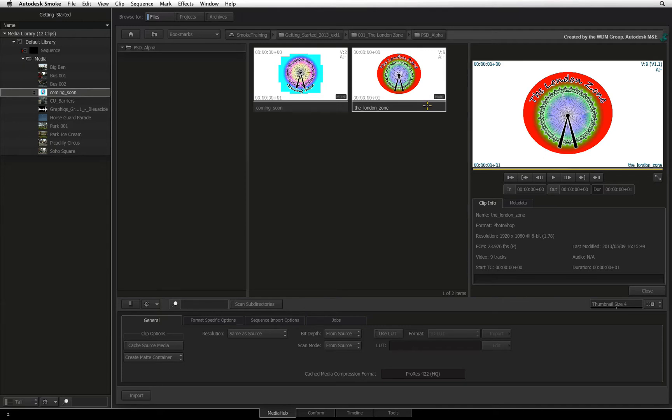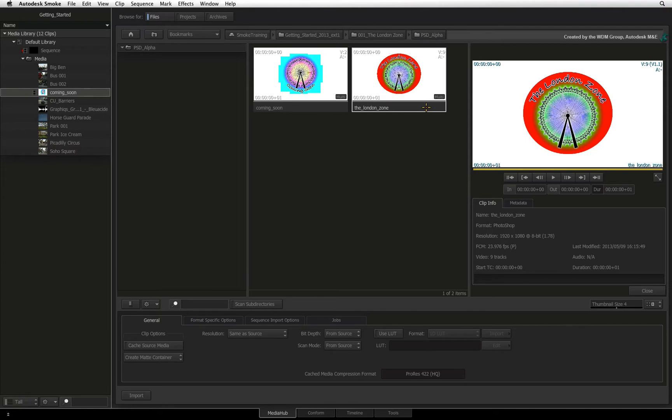If you want to import the Photoshop file for compositing purposes, then you must import it directly into the Action 3D compositor, which understands position and blending information. This will be covered in a later video.